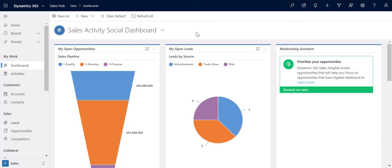Hi everyone. In this video I'll be reviewing a number of the new features and updates that we made to the unified interface for B365.